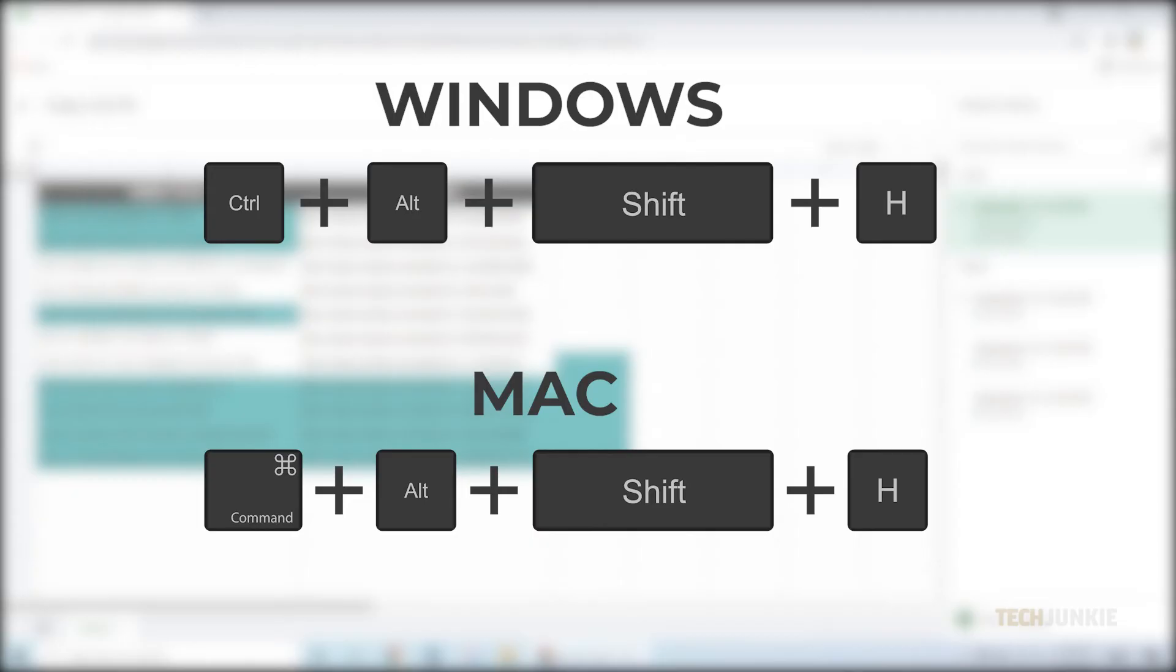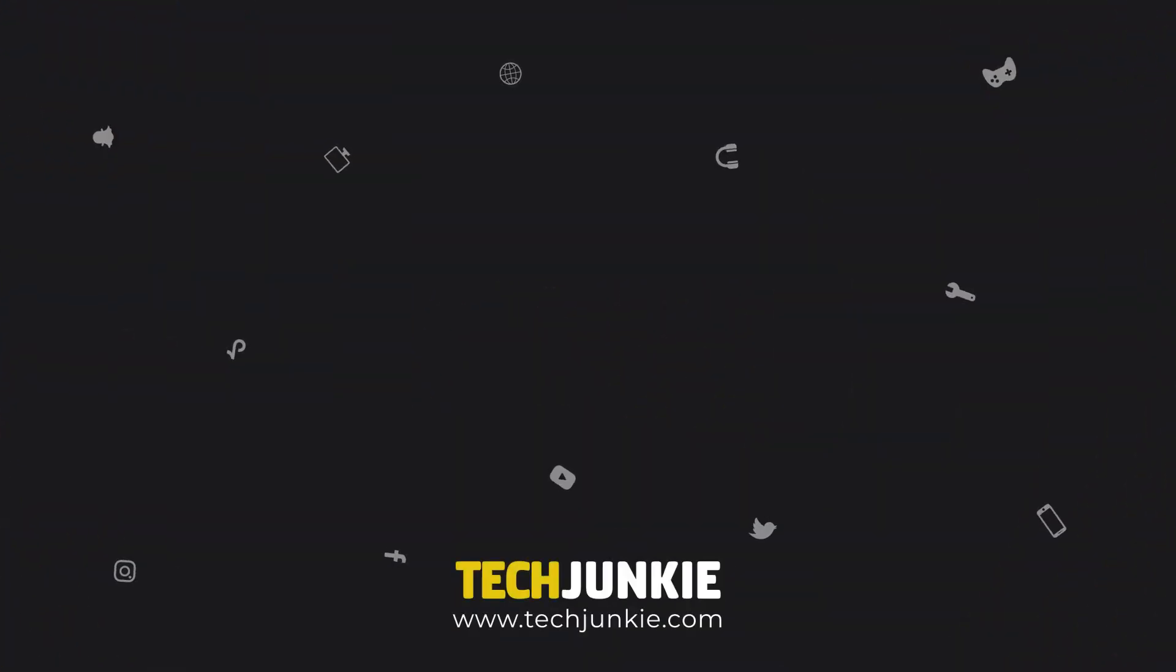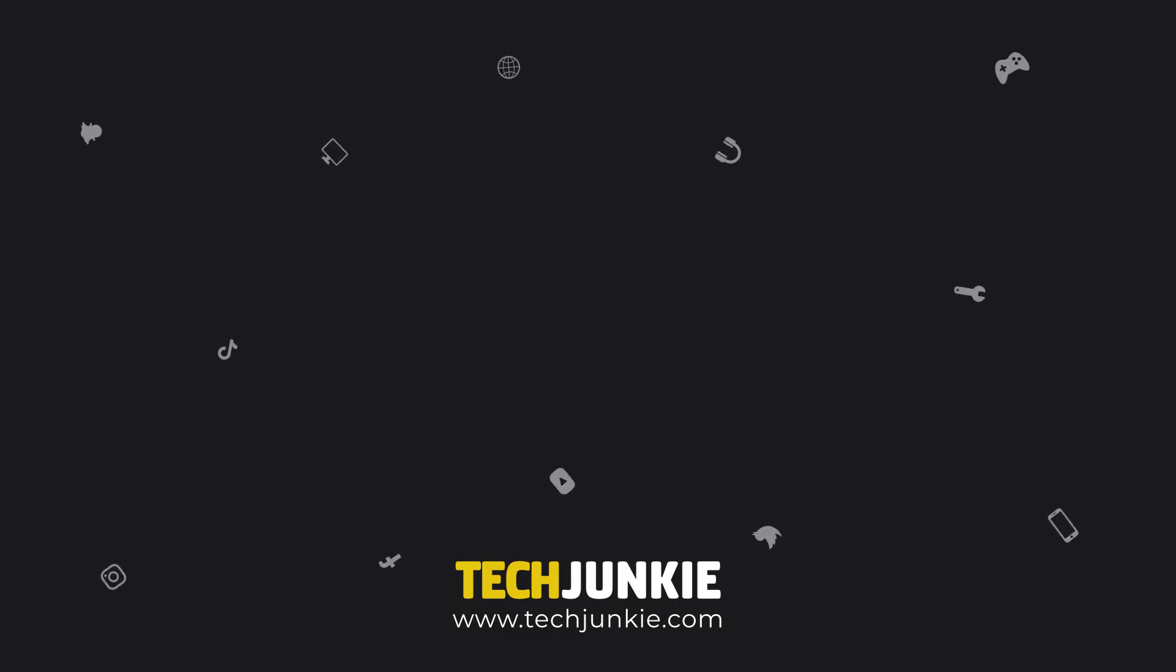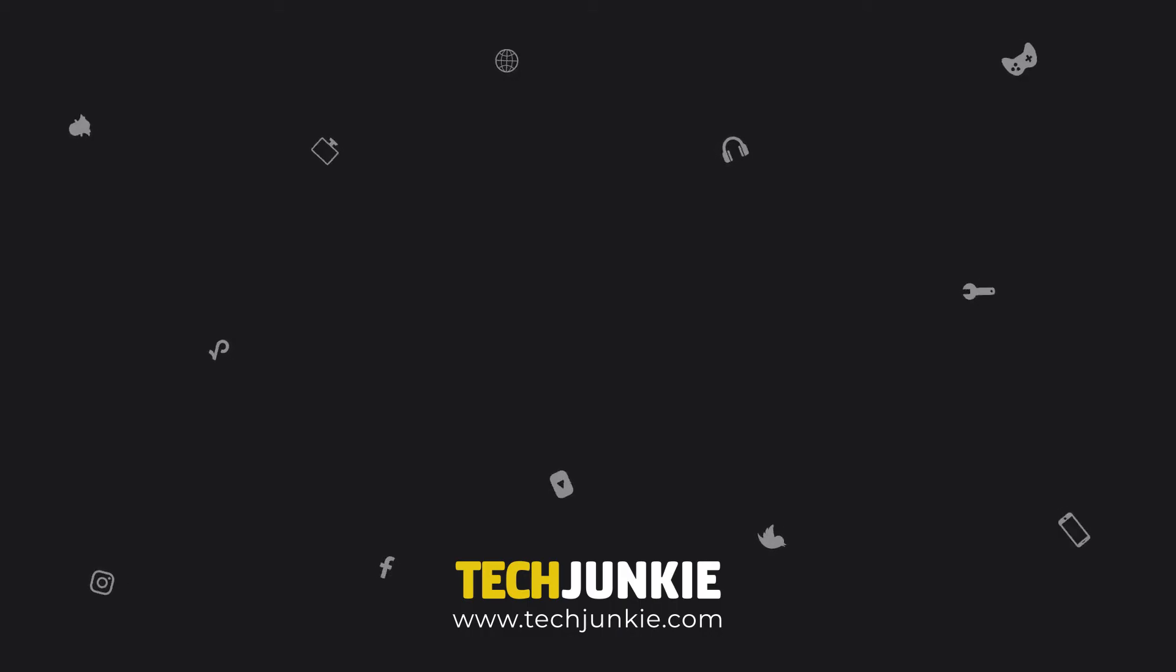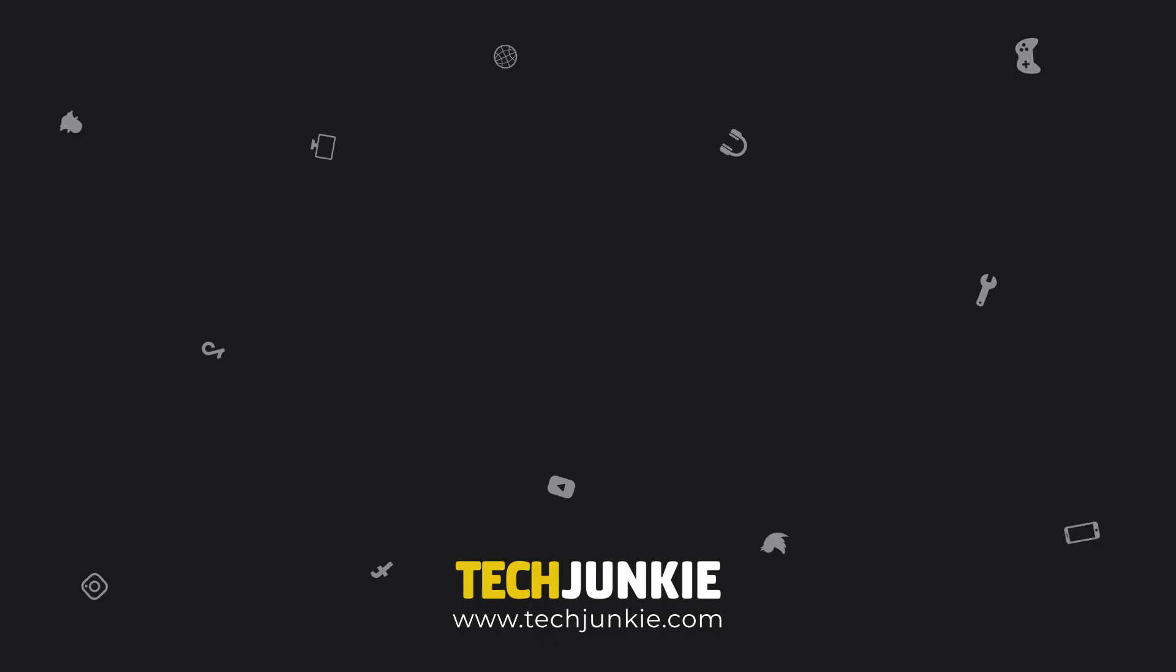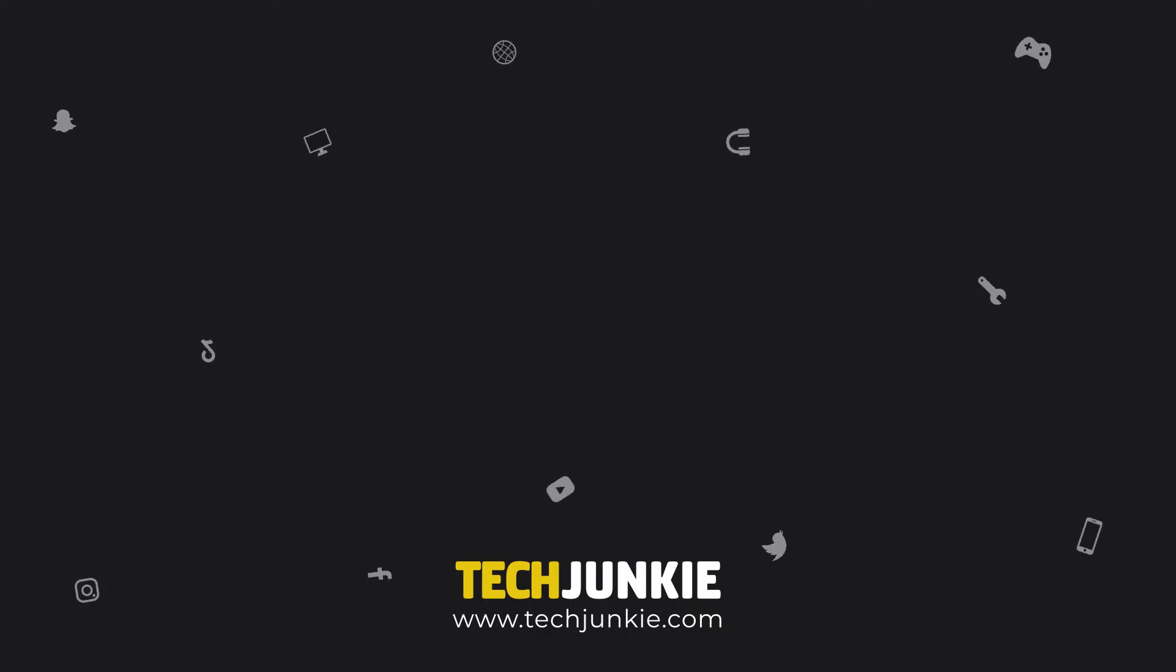If this guide helped you out, make sure to click like and subscribe to watch other useful guides about all sorts of technology. Also, make sure to check out our other videos that we think you might like.